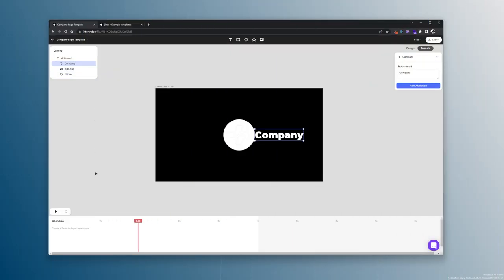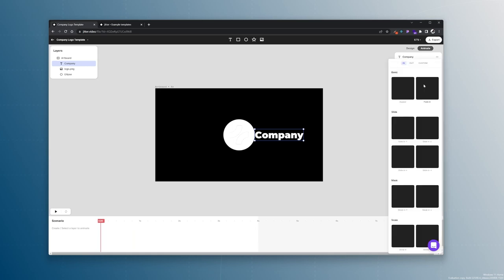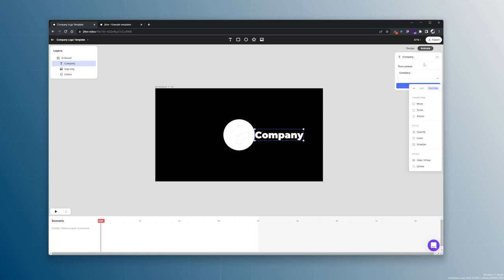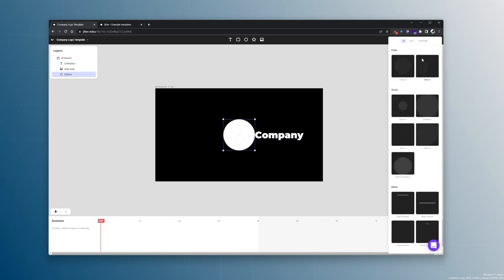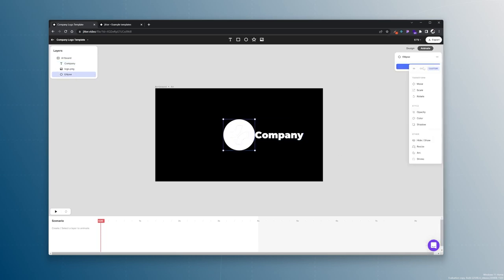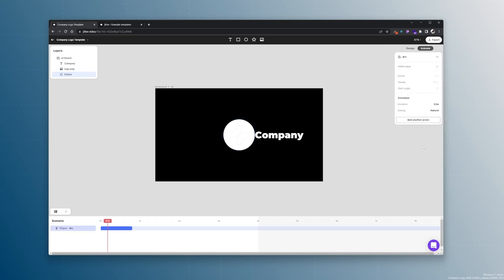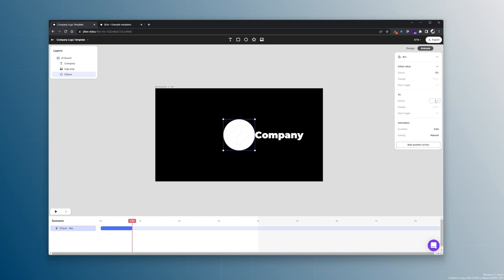So let's first make this visible again so we can actually animate it. And we are working with a couple custom animations today. One of them being... let's actually select the ellipse. Custom animation on the ellipse which will be arc. And so we want an initial value of 0% donut. We want to go to 100% donut like so. We want it to be 1.2 seconds natural.